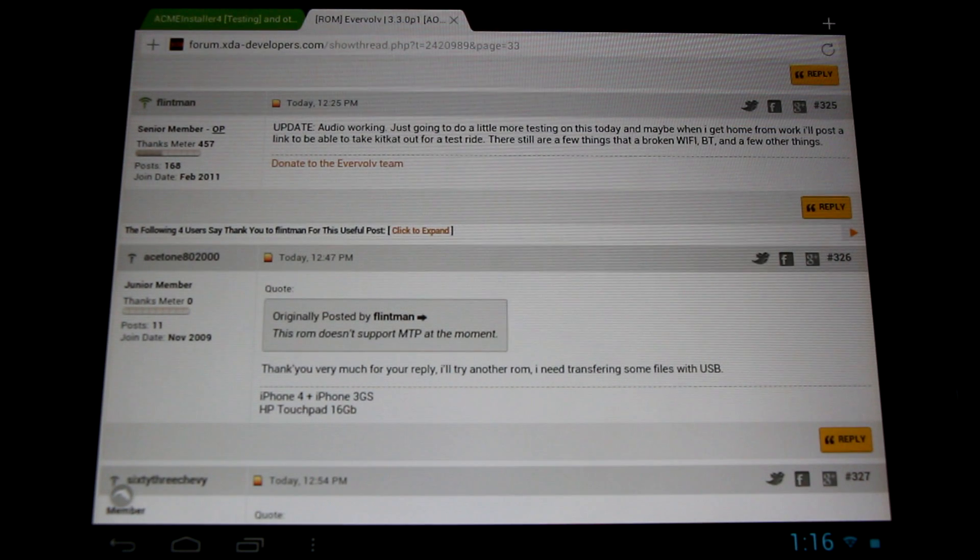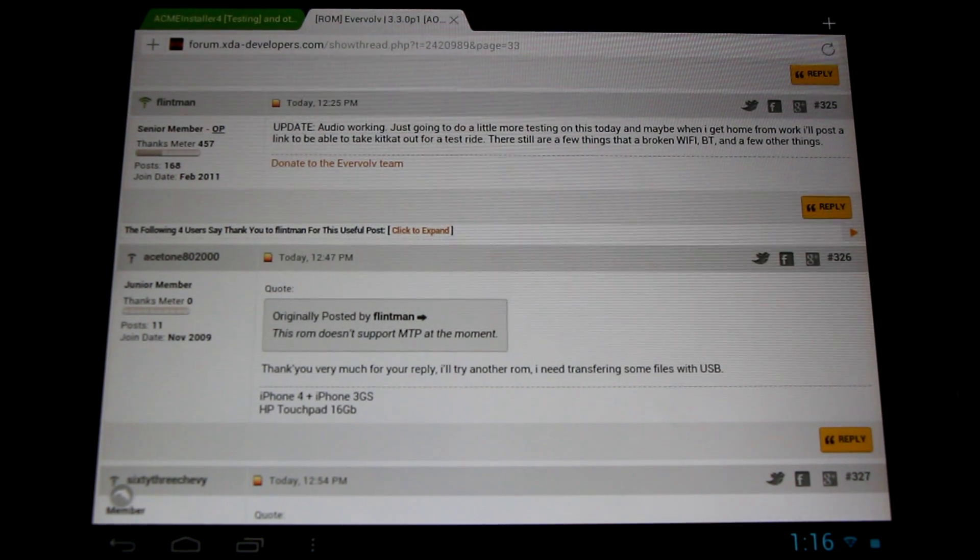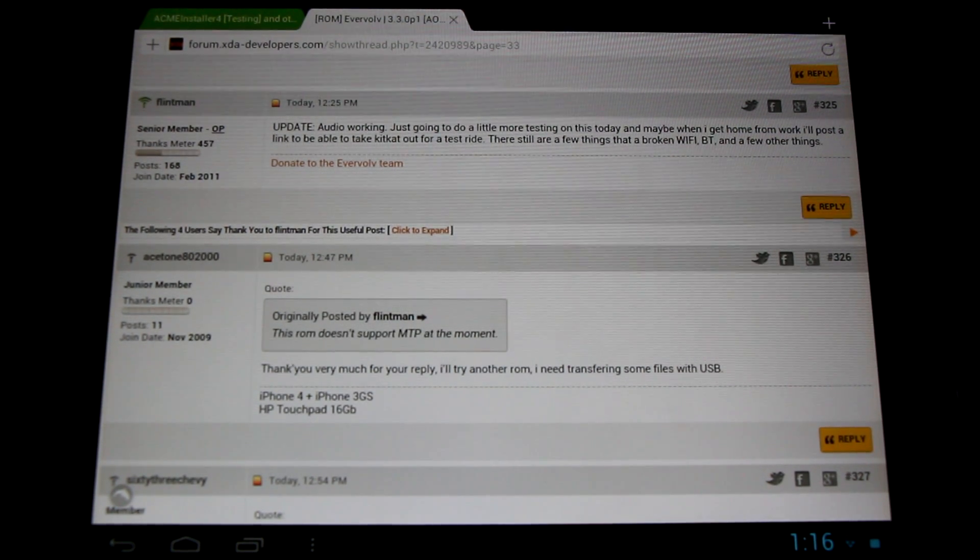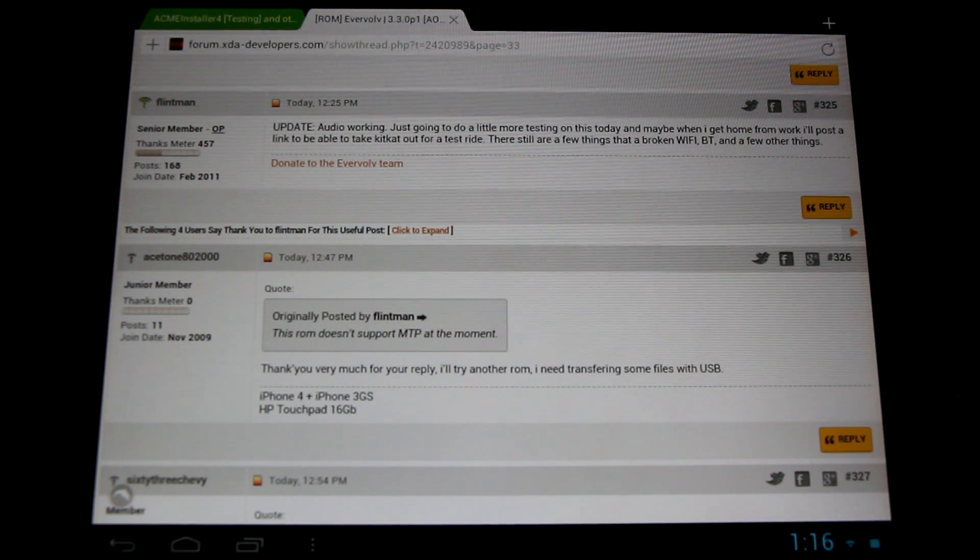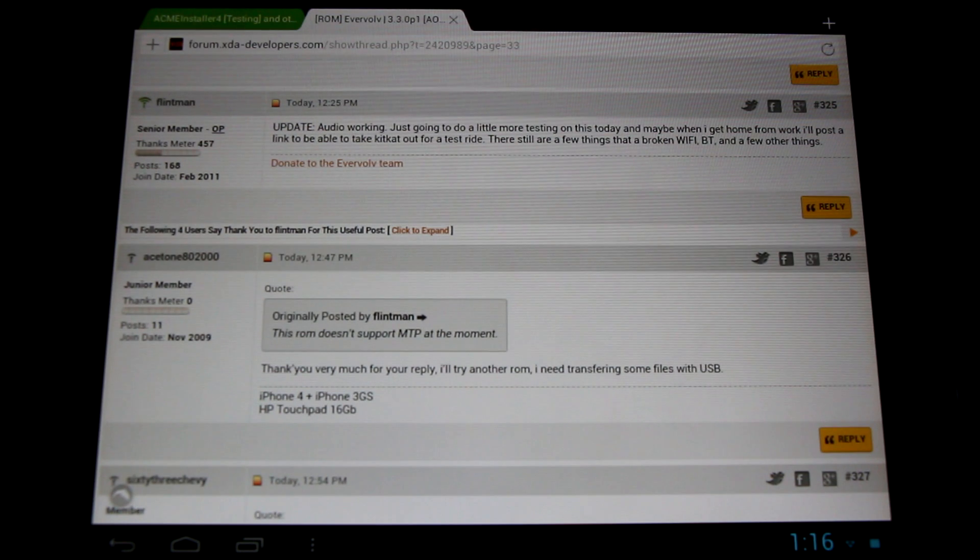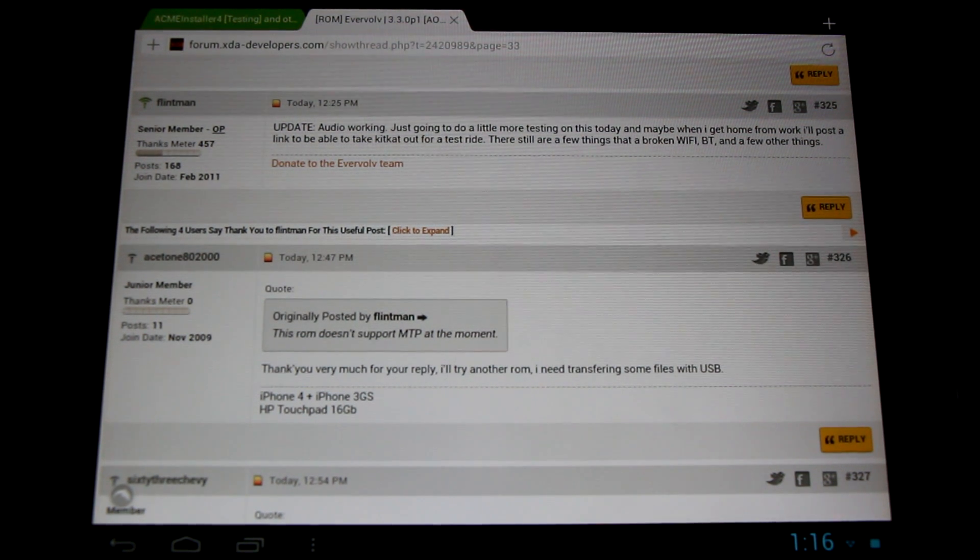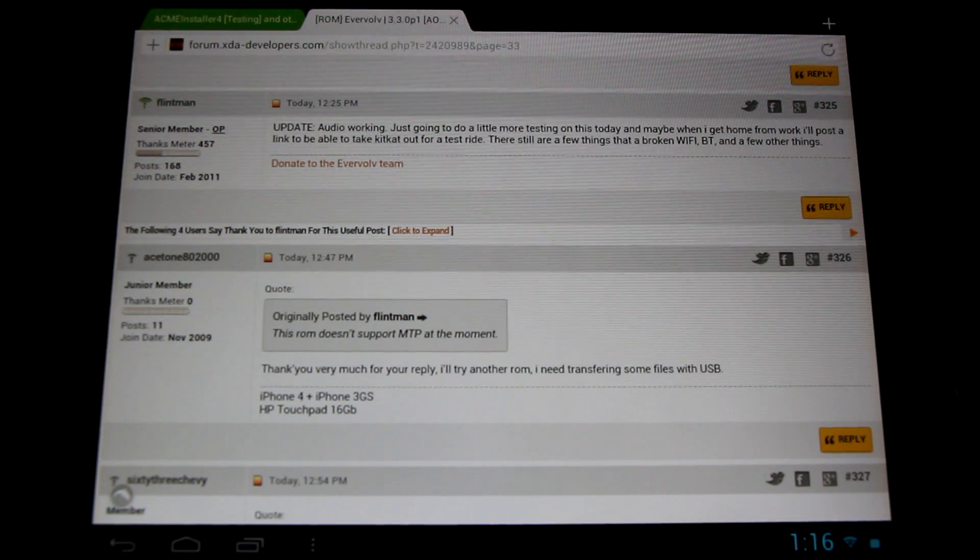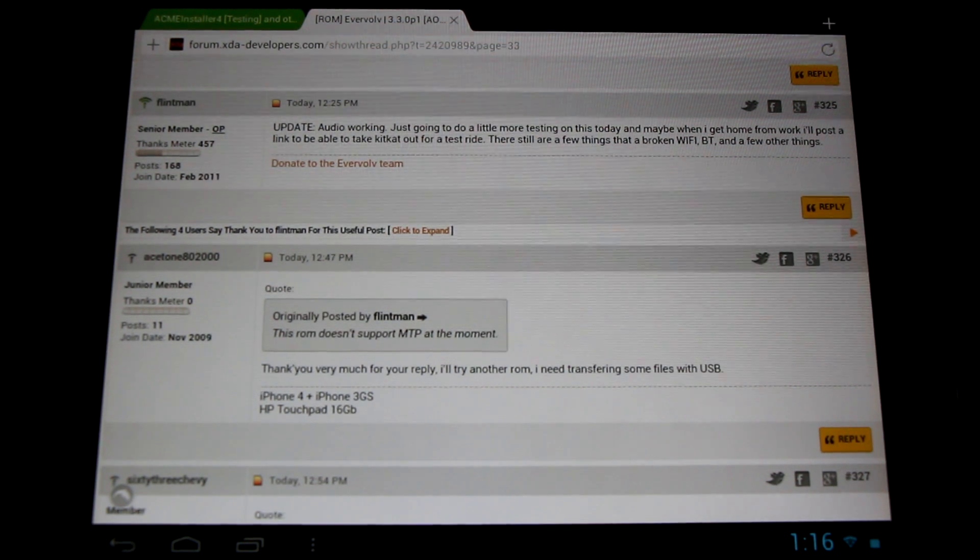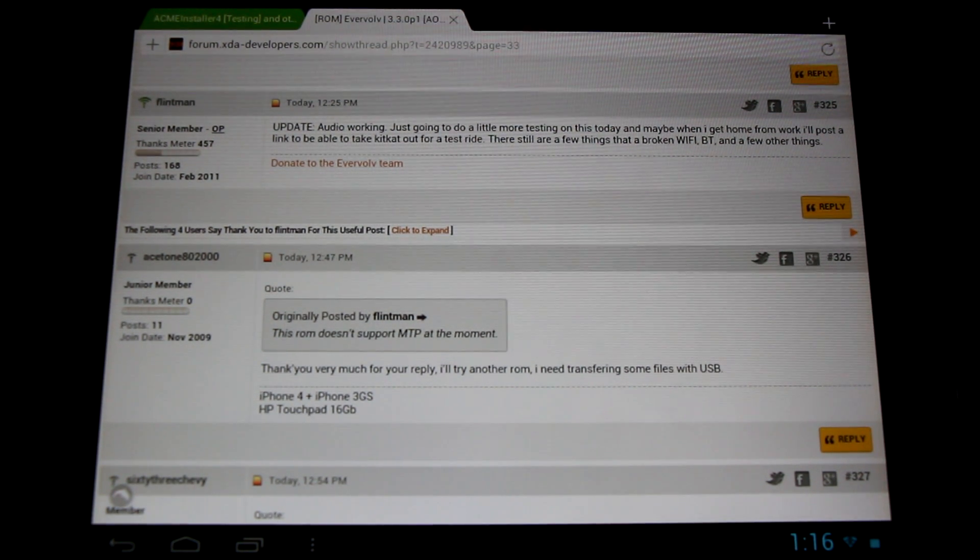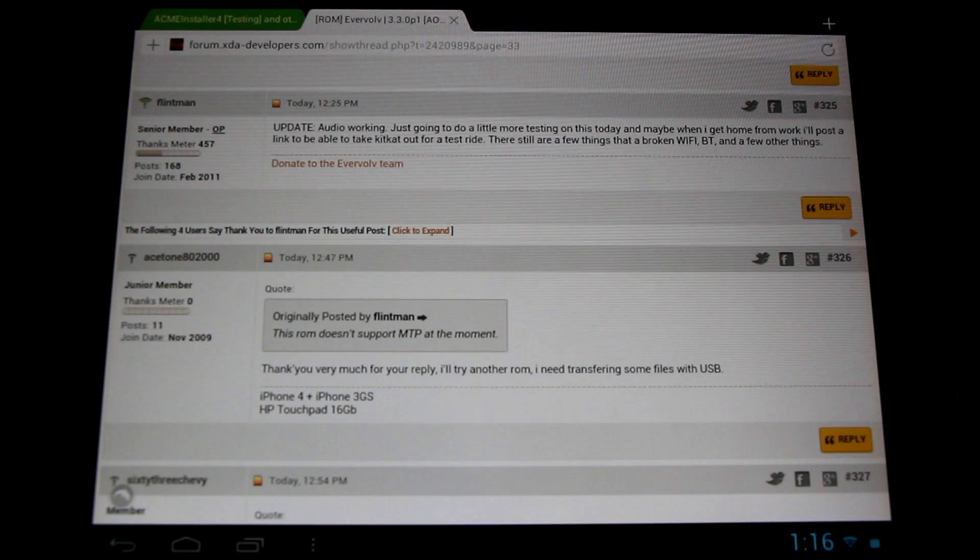Now for some breaking news. Flintman of the Evervolve team has gotten KitKat, yes KitKat, working on the HP Touchpad. He's just gotten the audio together, but currently WiFi isn't working. And he's talking about putting together a test build for us to take for a little joyride and try out. Absolutely fantastic to see development continue with the HP Touchpad.